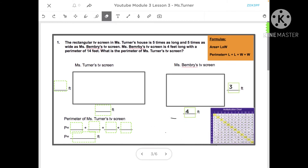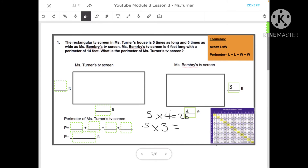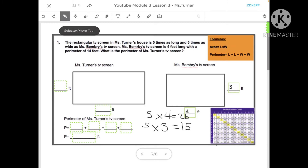We now know the dimensions of Miss Benbury's TV screen. Now let's find the dimensions of Miss Turner's TV screen. It says Miss Turner's TV screen is five times as long and five times as wide as Miss Benbury's. Since it's five times as long, we're performing multiplication. Five times the length — five times four — equals 20. And five times the width — five times three — equals 15.